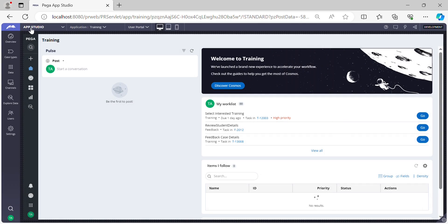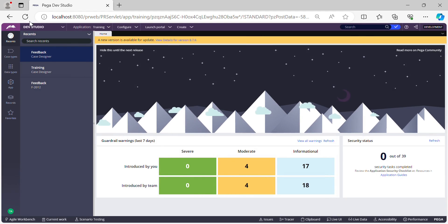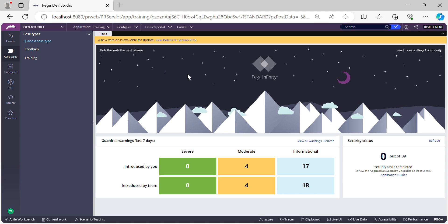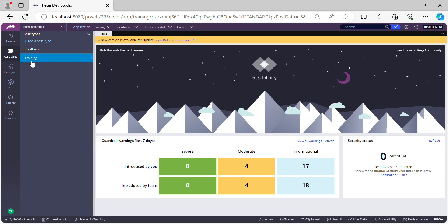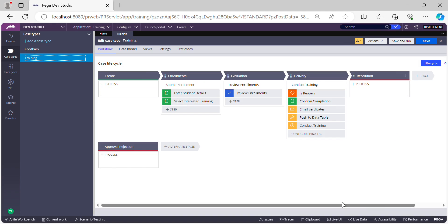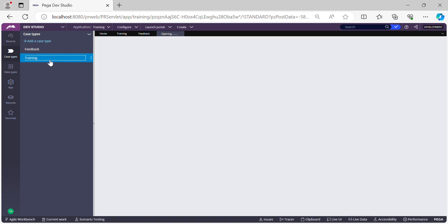Let me switch to Dev Studio. Let me explain the use case that we are planning to build today. I have two different case types which I have set up already — one is the Training case type, which is the one I have been using across my sessions, and I have also created a new case type which is the Feedback case type. This has just one stage.